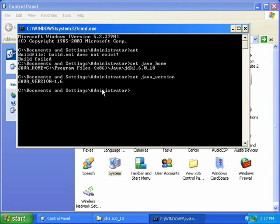If you had Eclipse open while you were making changes to your environment variables, then you should close it and then open it again. Otherwise, it will not see the changes to your environment variables.